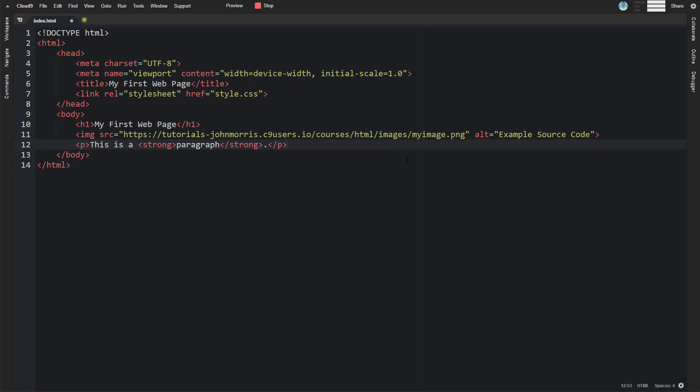Next let's talk about hyperlinks. Hyperlinks let you link to other web pages on another site or within your own site. Oftentimes you're going to link them to actual text.